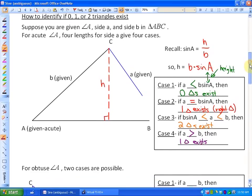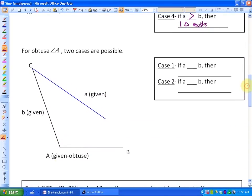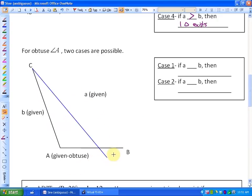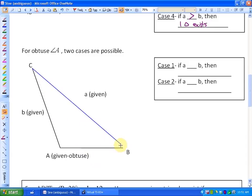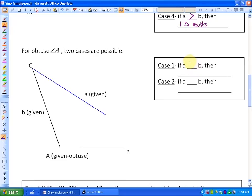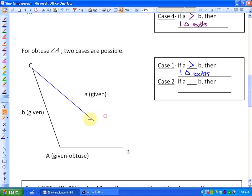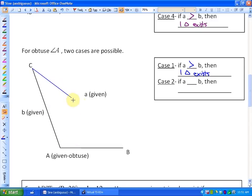That's the ambiguous case for an acute angle A. What happens if we're given an obtuse angle A? There are only two cases, and we don't have to calculate the height in this case. Case number one: if side A is longer than side B, it would make one triangle and no other. Case number two: if A is less than or equal to B, then no triangles exist, because a shorter side A will never touch the base.